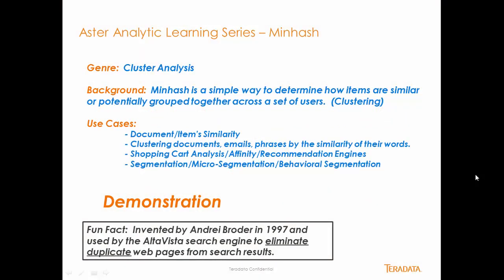A little bit about minhash is that it's from the genre of clustering analytics. It's inside of Aster. The background is that it's used for finding items that are similar across multiple groups of objects or things, people's behaviors and such.